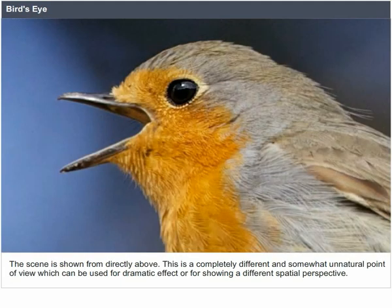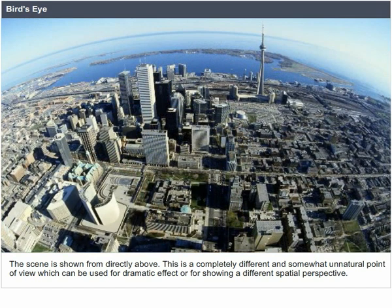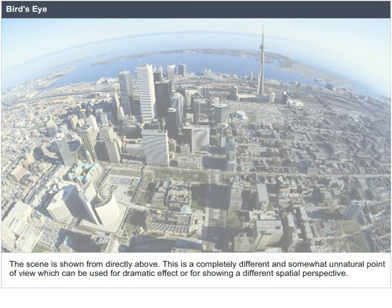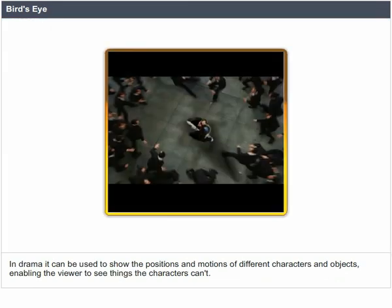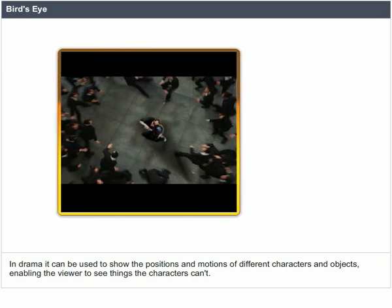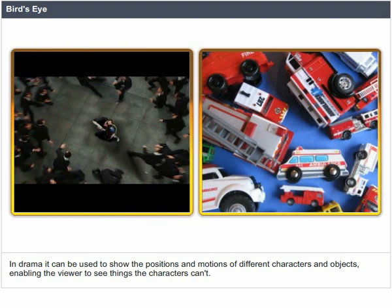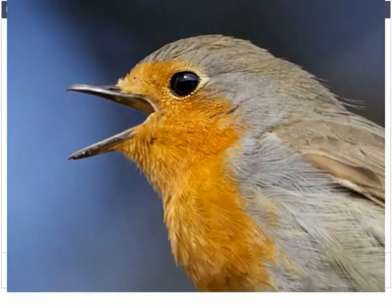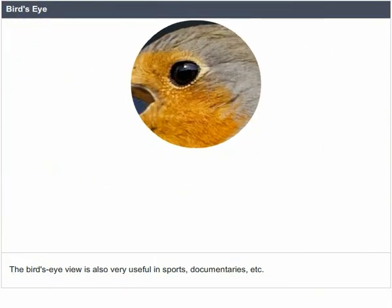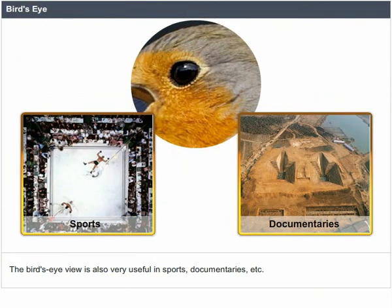Bird's eye. The scene is shown from directly above. This is a completely different and somewhat unnatural point of view, which can be used for dramatic effect or for showing a different spatial perspective. In drama, it can be used to show the positions and motions of different characters and objects, enabling the viewer to see things that the characters can't. The bird's eye view is also very useful in sports, documentaries, etc.